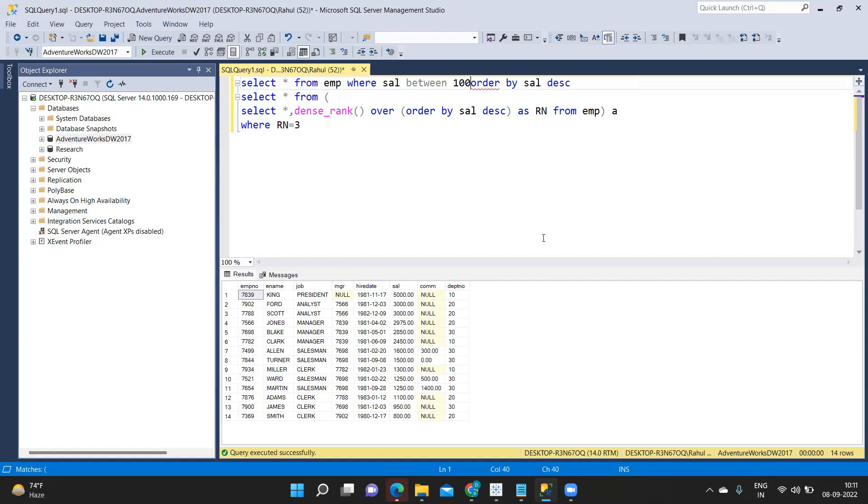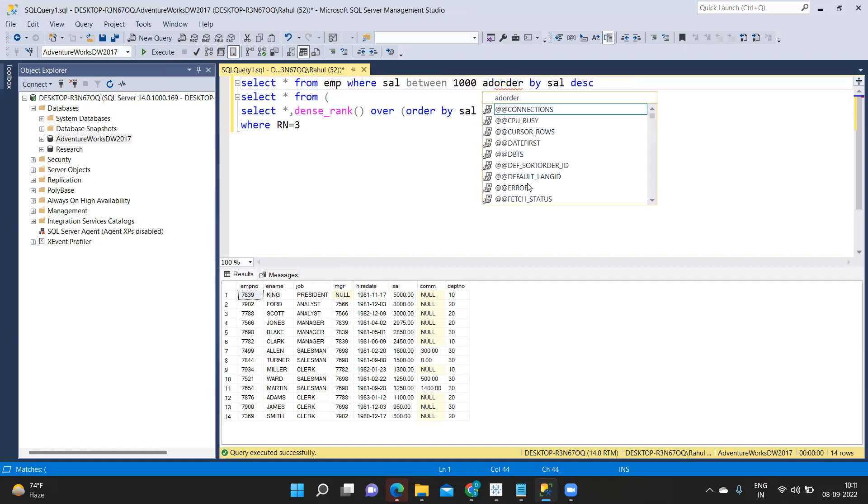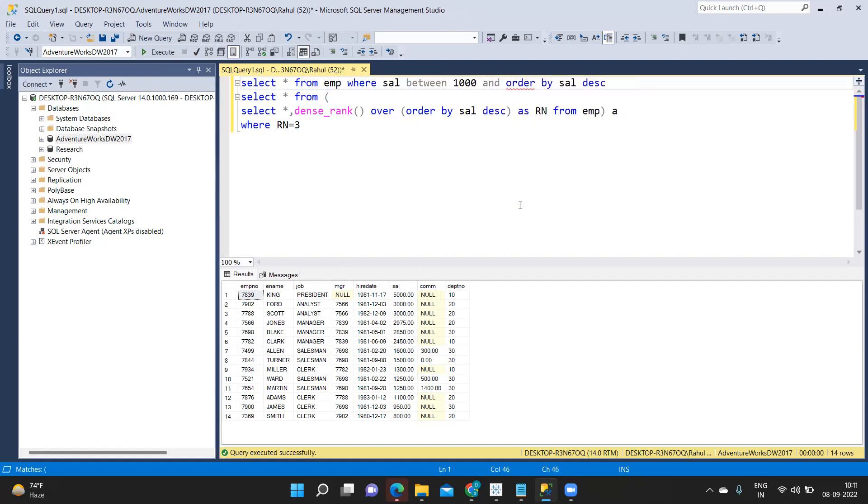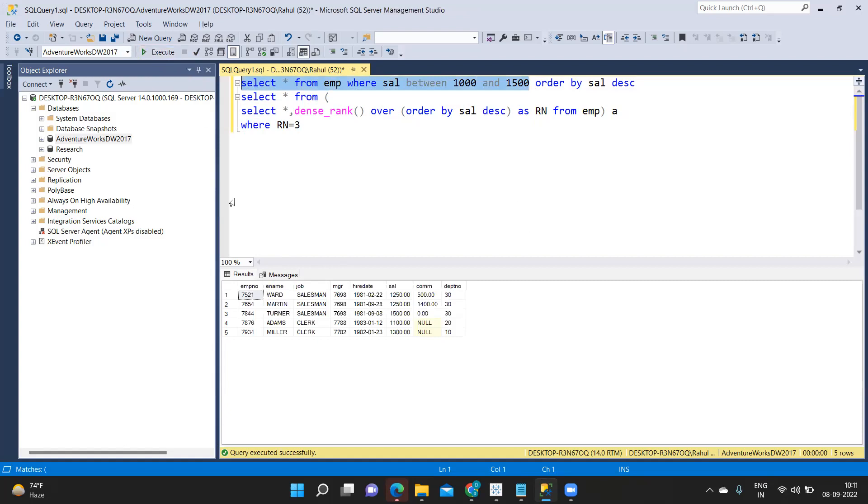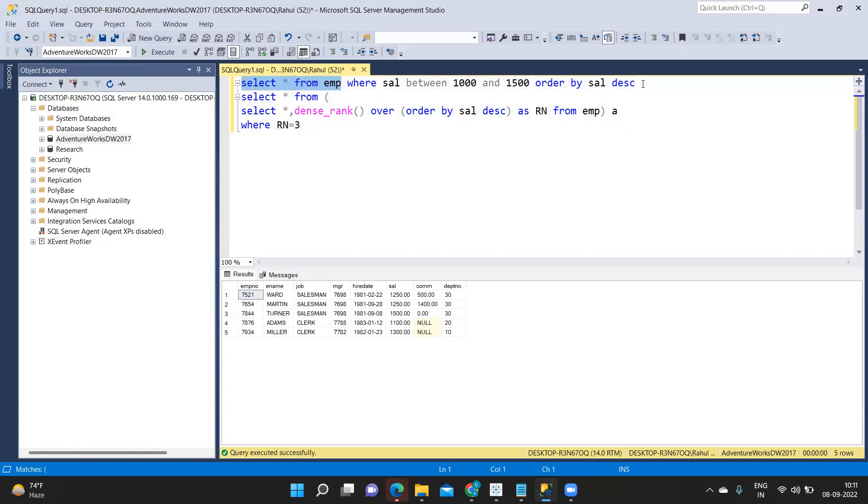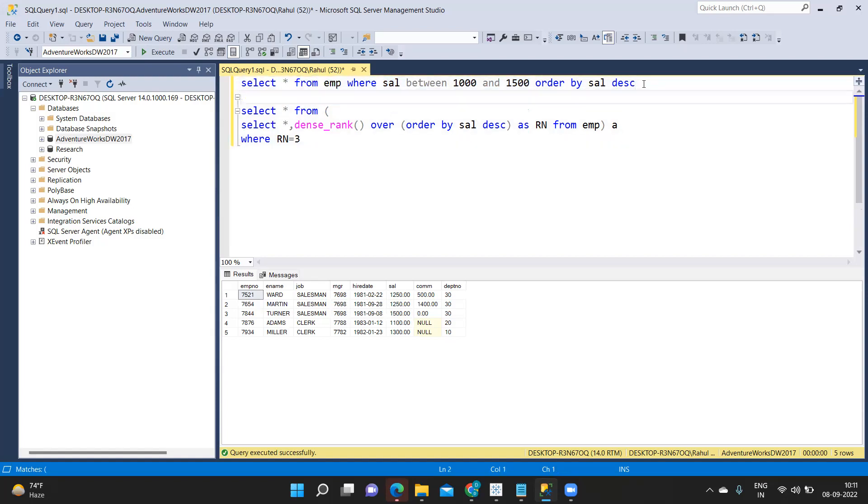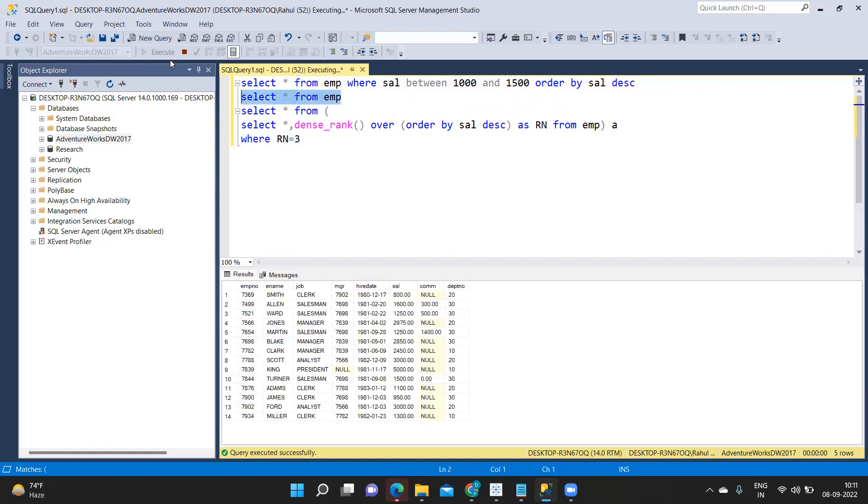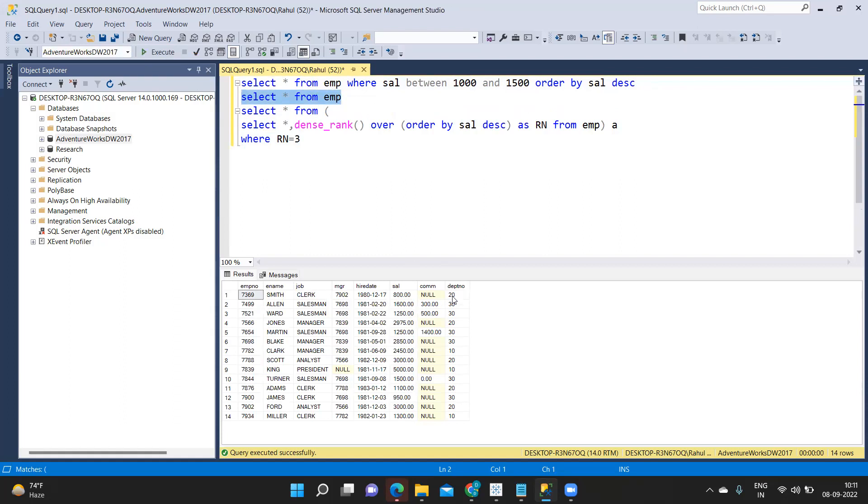Now what I'll do here from emp where salary between 1000 and 1500 simple. Now I'll just simply run this. You see we got only those, so it's like a range of values between. We are getting like between your start date and end date like that. Whereas in is something different where we are specifically telling what are the values that I need.